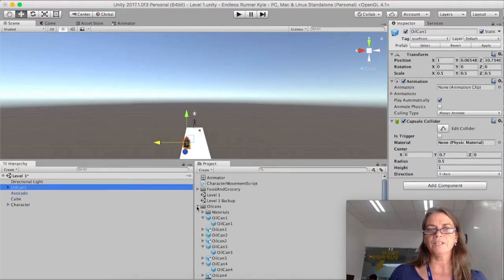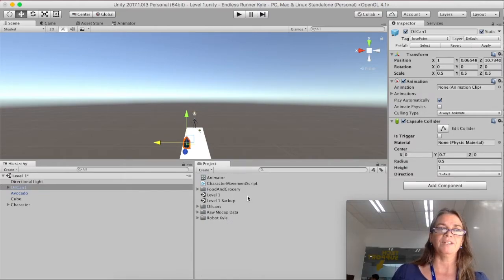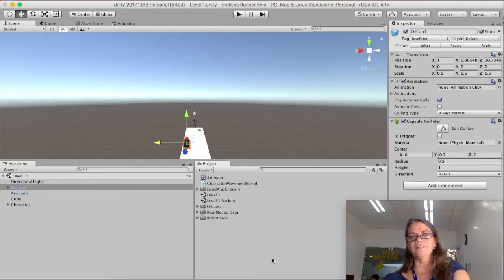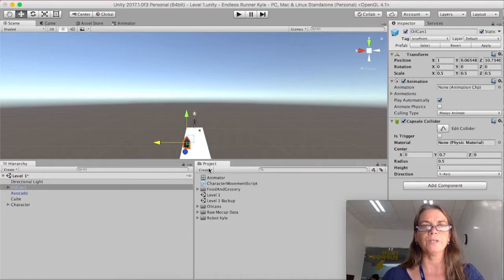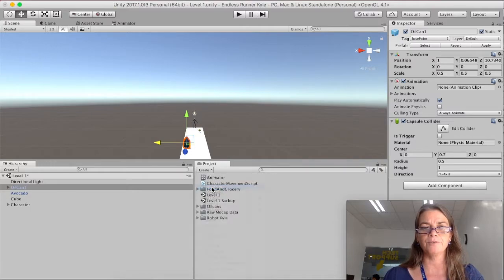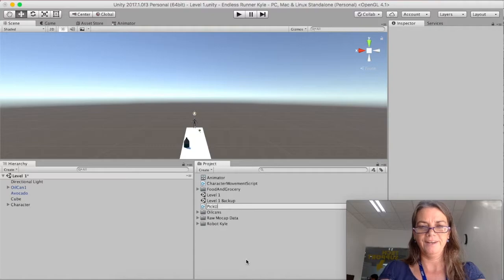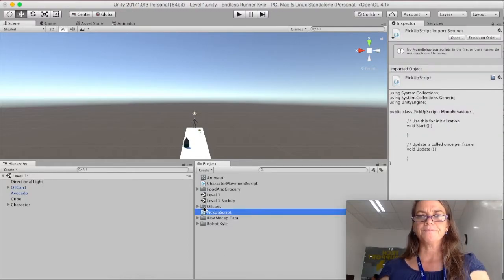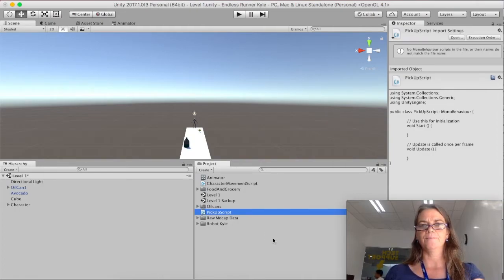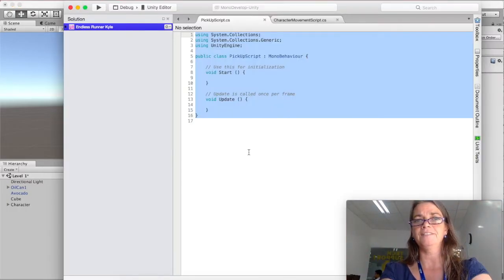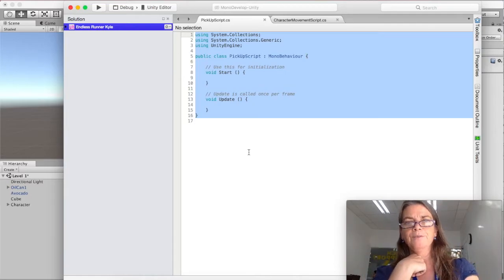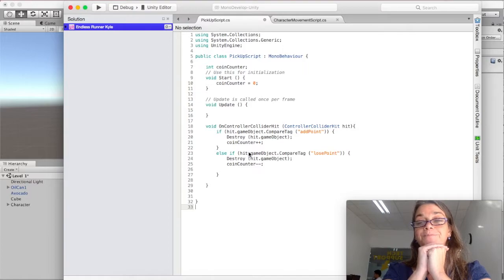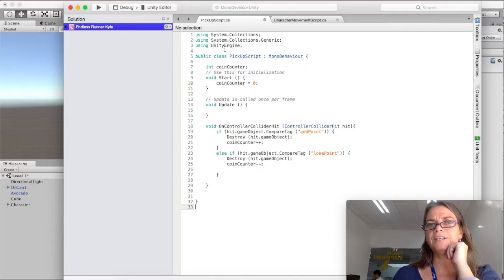And then the next thing we're going to do is we're going to add a script. And that script is going to be attached to the character. And it's going to tell the character that it's adding or losing points. And it's going to make the object disappear. So I'm going to, in the project panel, say create C-sharp script. And I'm going to call this pick up script. And then I'm going to edit it. I double click and open it and it's going to open in model develop. So this is the default script that comes. And I am now going to paste the script that I already put on my clipboard.